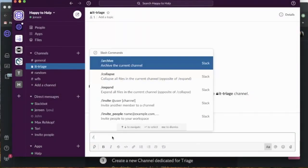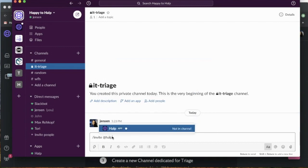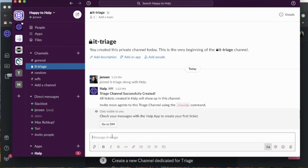I'm also going to invite help, and this is going to default this as my default triage channel.